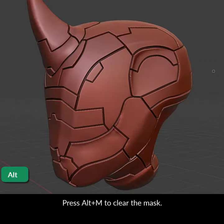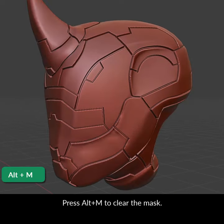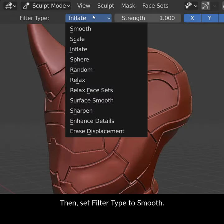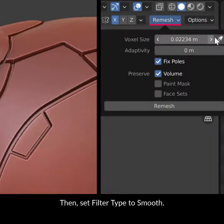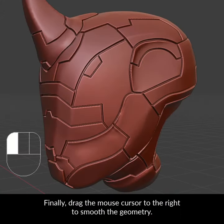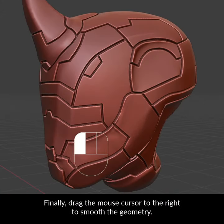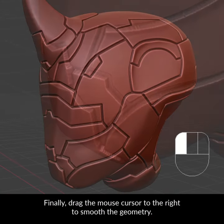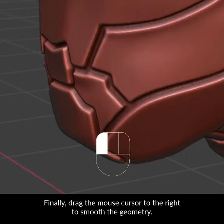Press Alt-M to clear the mask. Then set Filter Type to Smooth. Finally, drag the mouse cursor to the right to smooth the geometry.